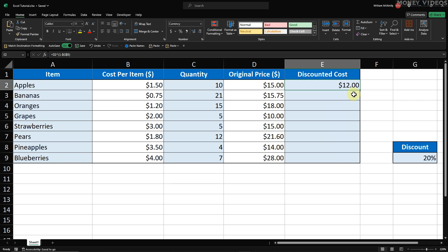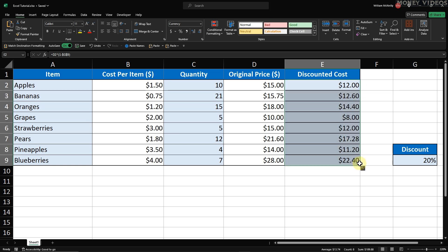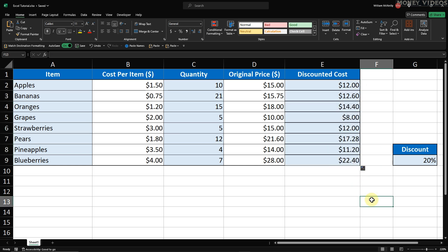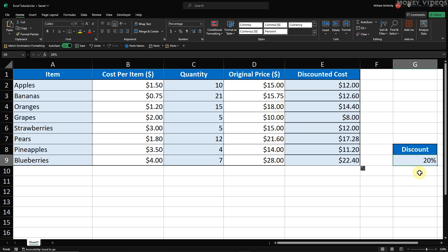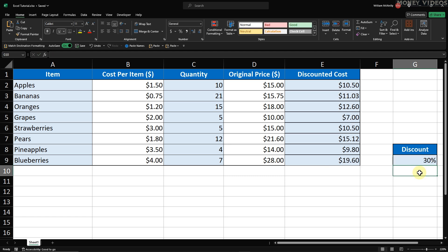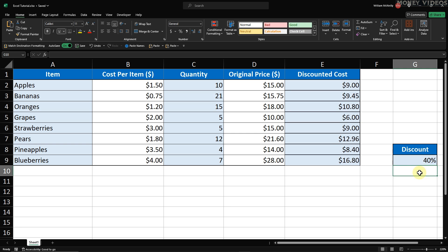Click and drag this handle down to fill the formula into all the cells in column E corresponding to the items in your list. Excel will automatically adjust the references in the formula for each row. Once you release the mouse button, you'll see the discounted costs calculated for each item. The formula adjusts the reference to each original price while maintaining the absolute reference to our discount rate in cell G9.